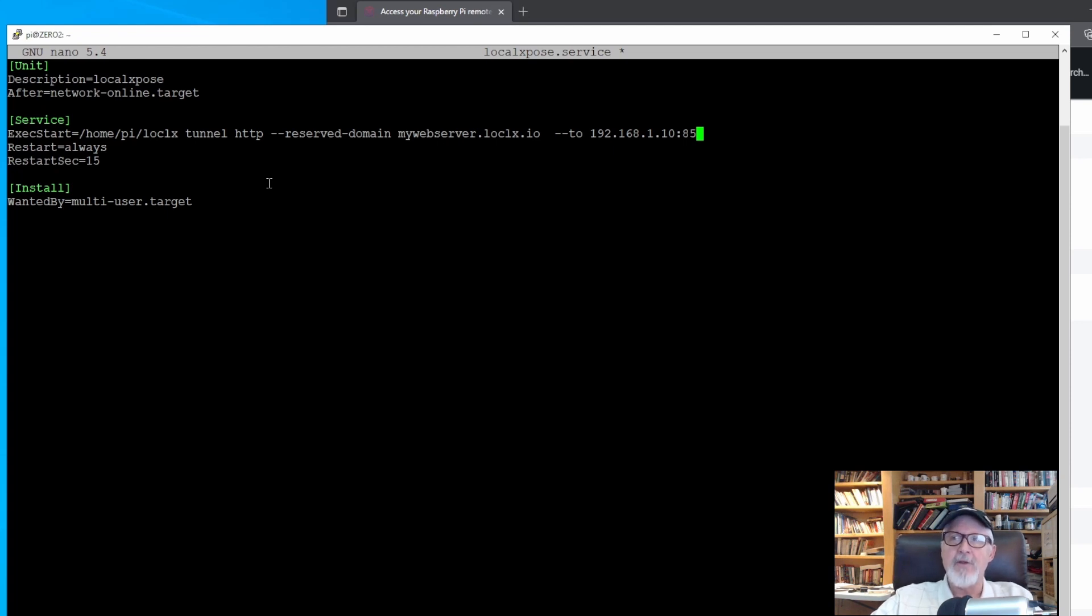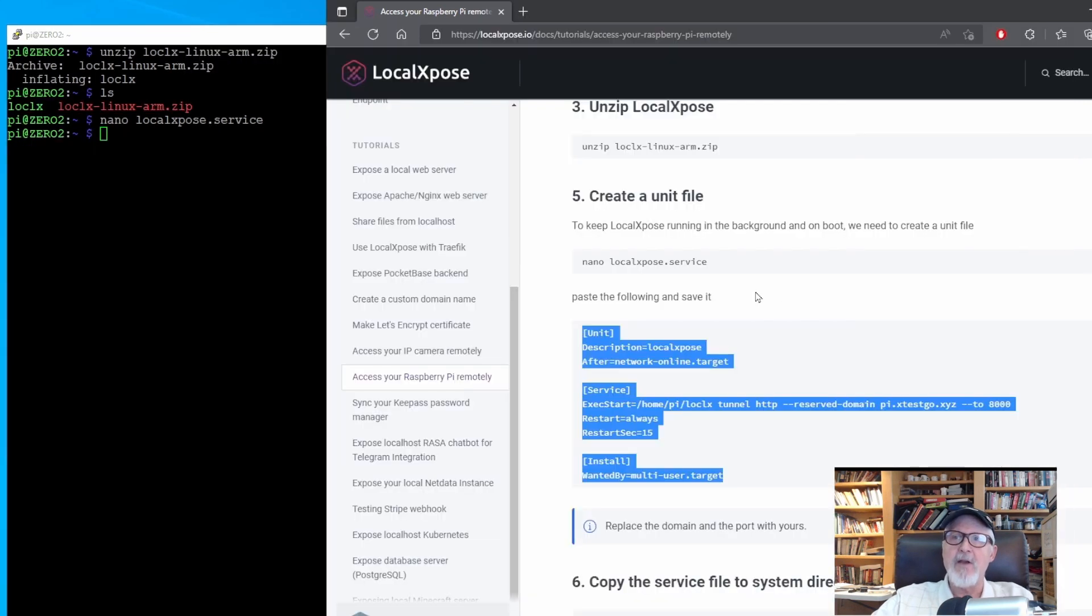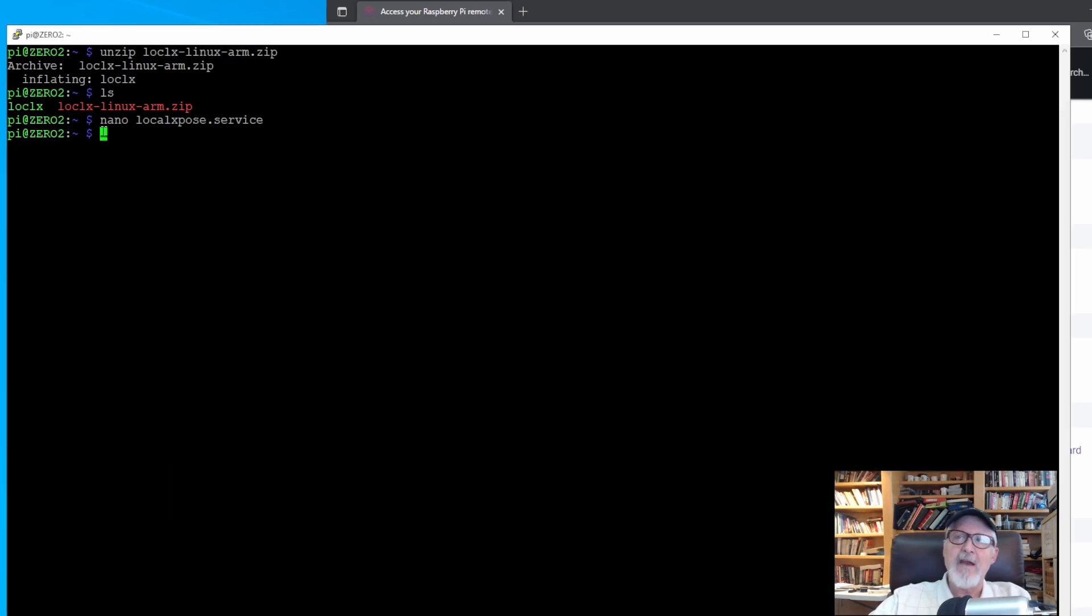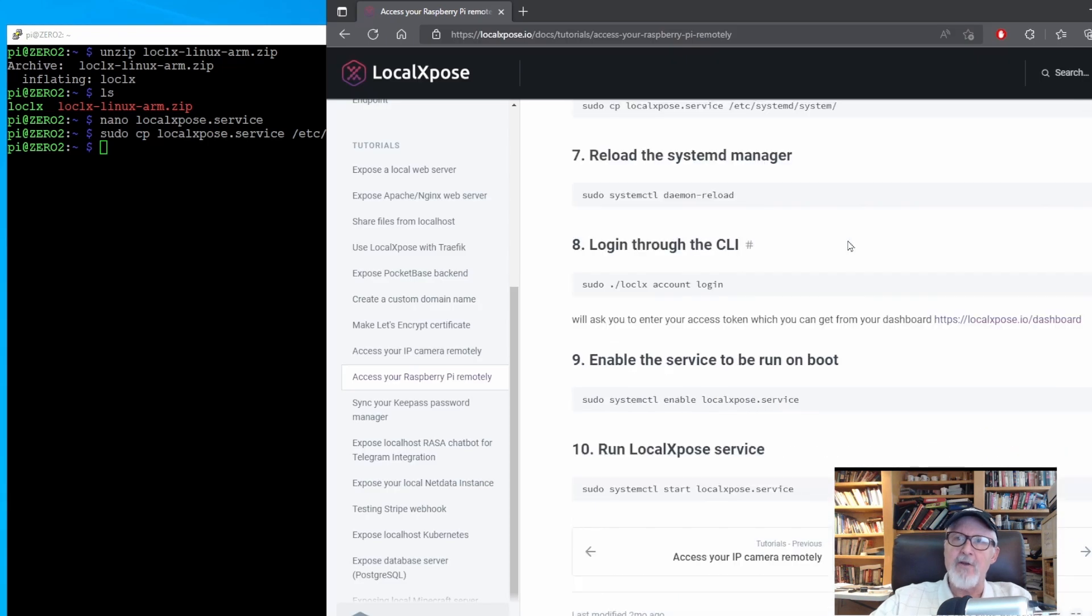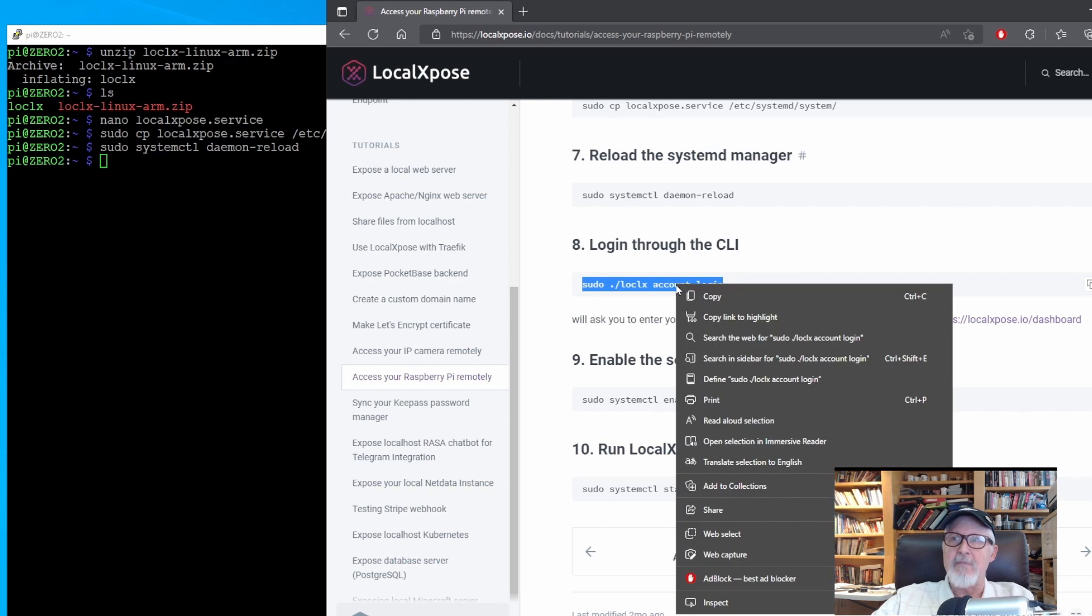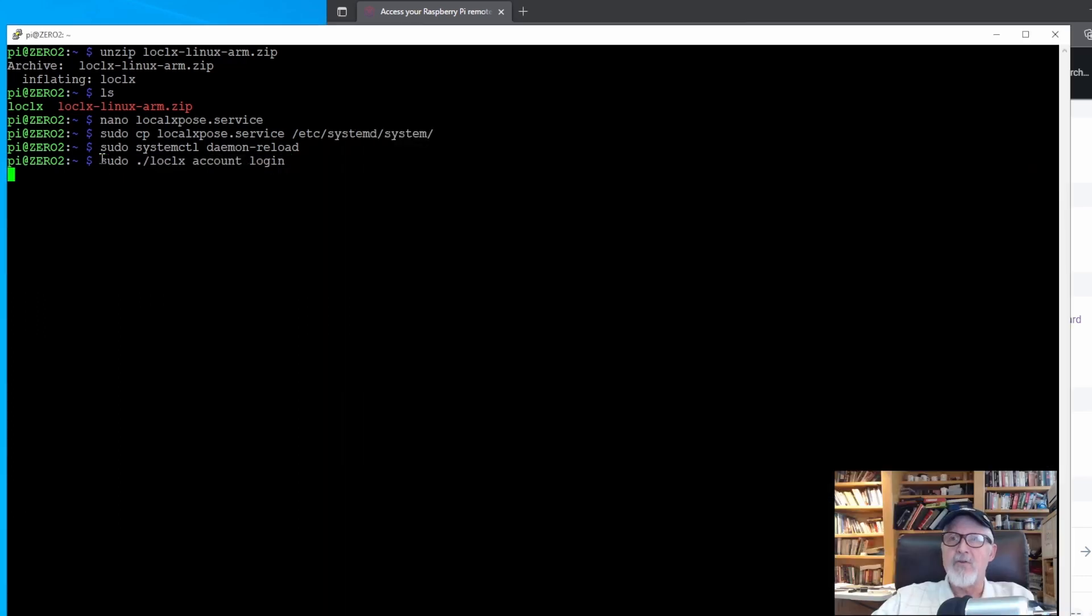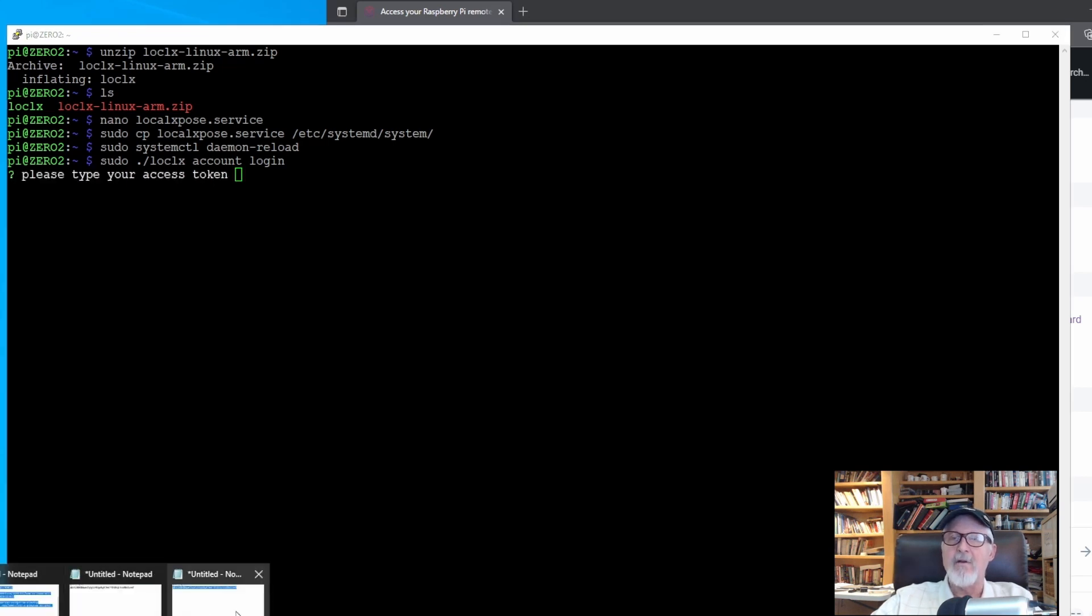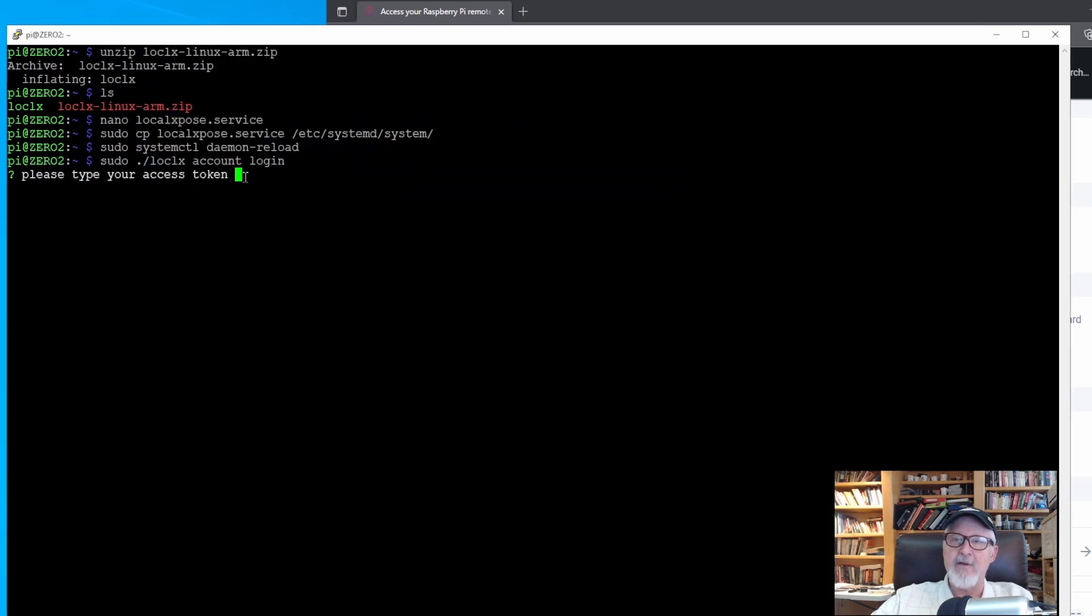Save the file with the control X and the yes confirmation. This file now has to be copied to the proper directory to run on boot. Copy and paste that command. Next step is to reload the systemd manager. Copy this command and run it. We have to let the local exposed server on the cloud know who we are, so run this command to sign in. You also need to copy and paste the access token you stored somewhere when it asks you for it. Hopefully it will give you the successfully signed in comment.